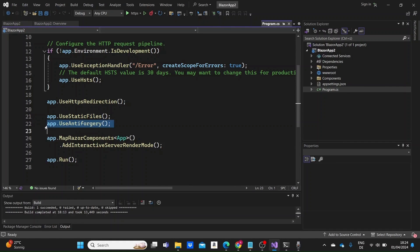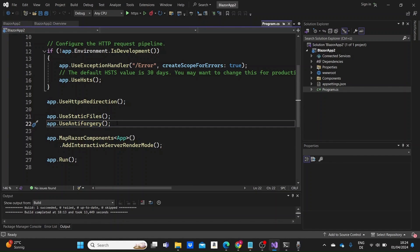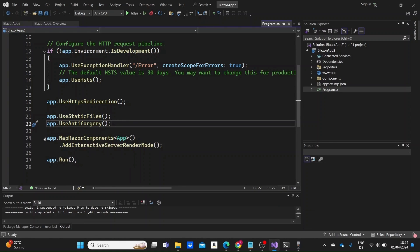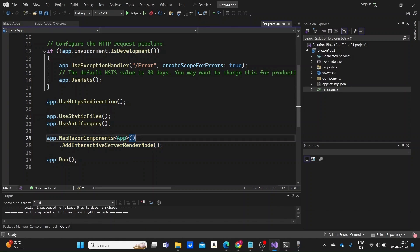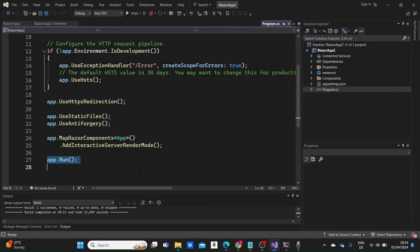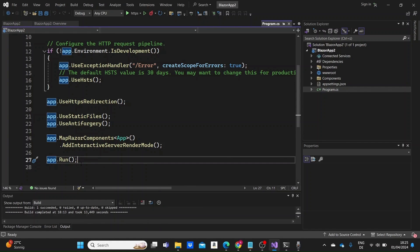This line adds middleware to protect against cross-site request forgery attacks. And here we are mapping the app component as the root component for Blazor components, enabling interactive server rendering mode. And in the end we run the application which is now ready to listen for and to handle HTTP requests.